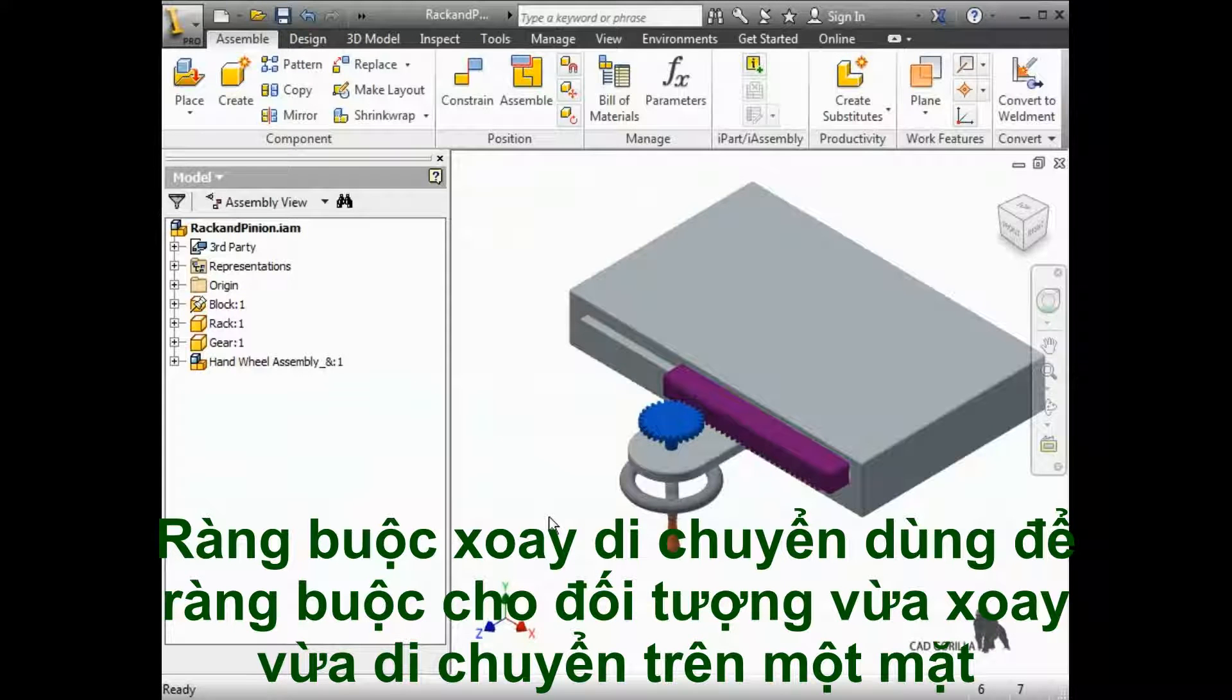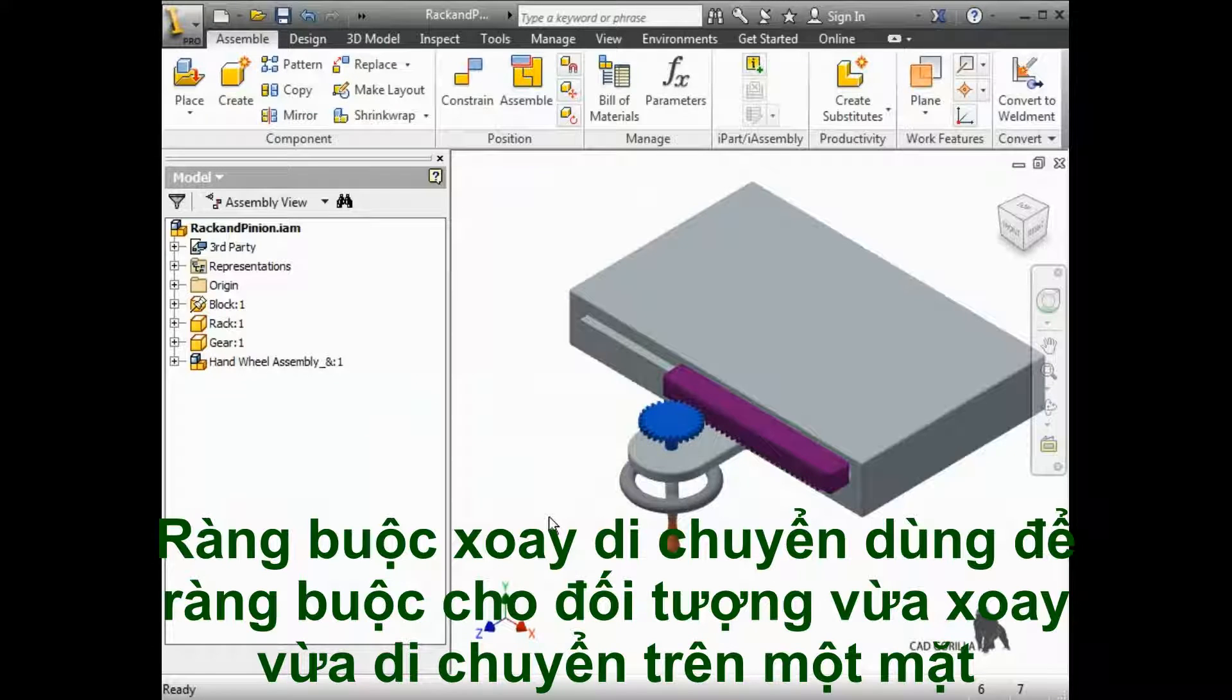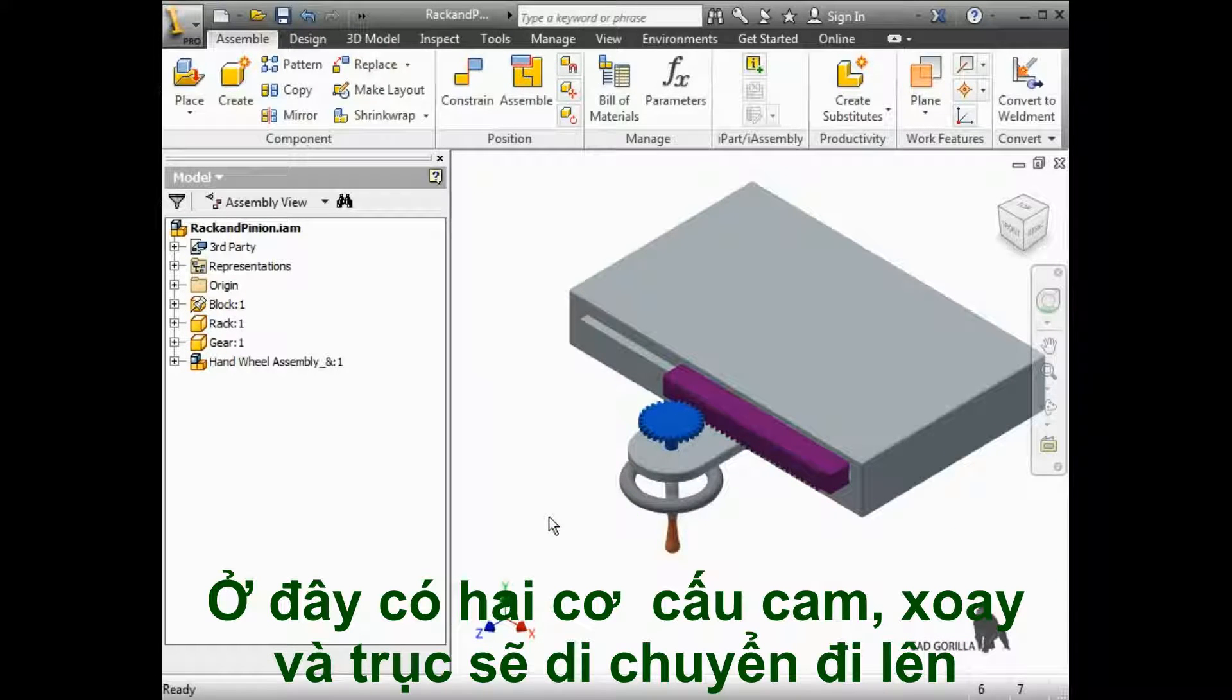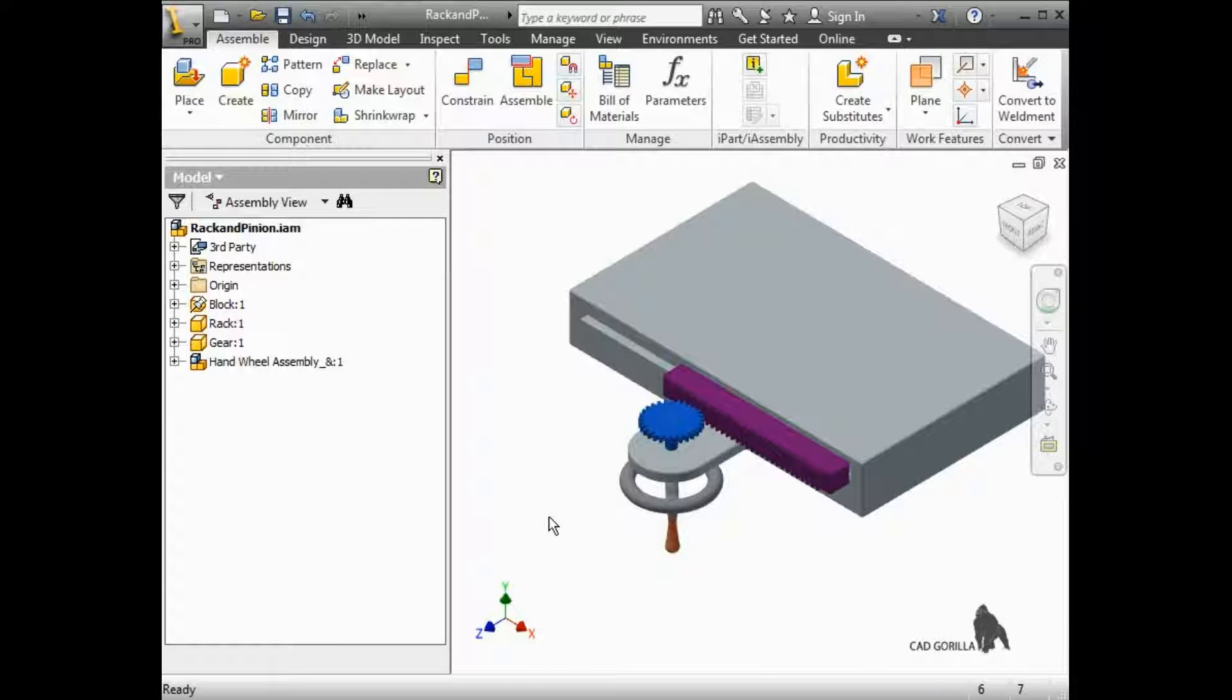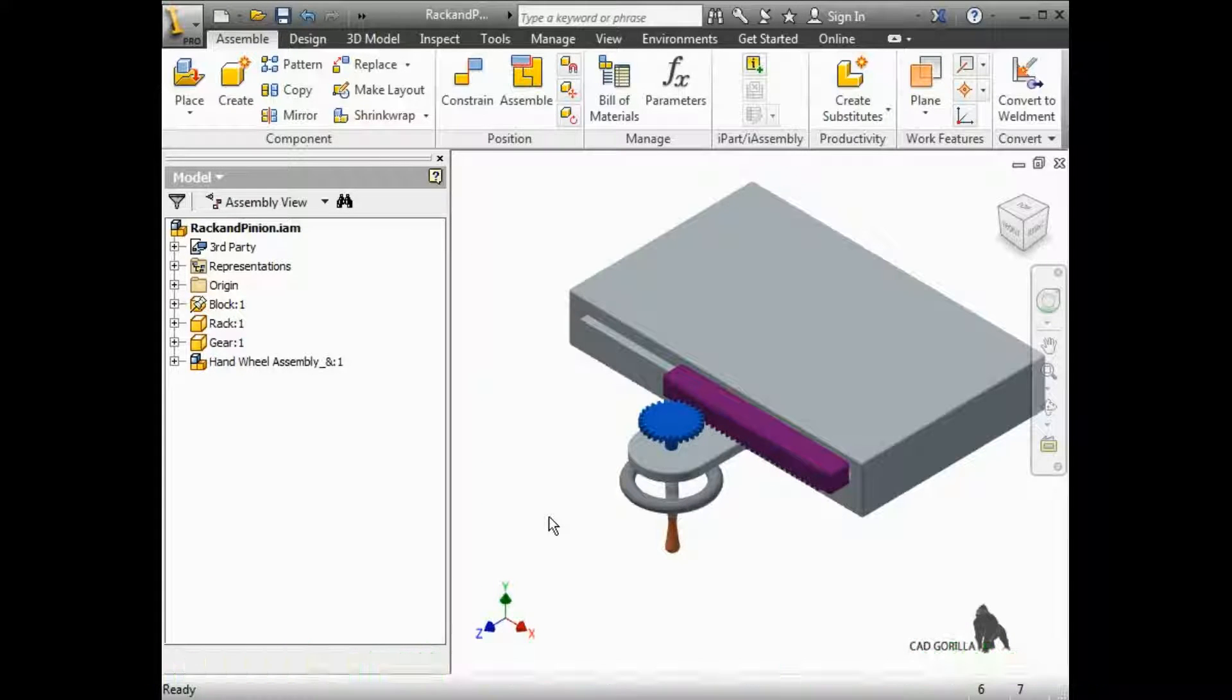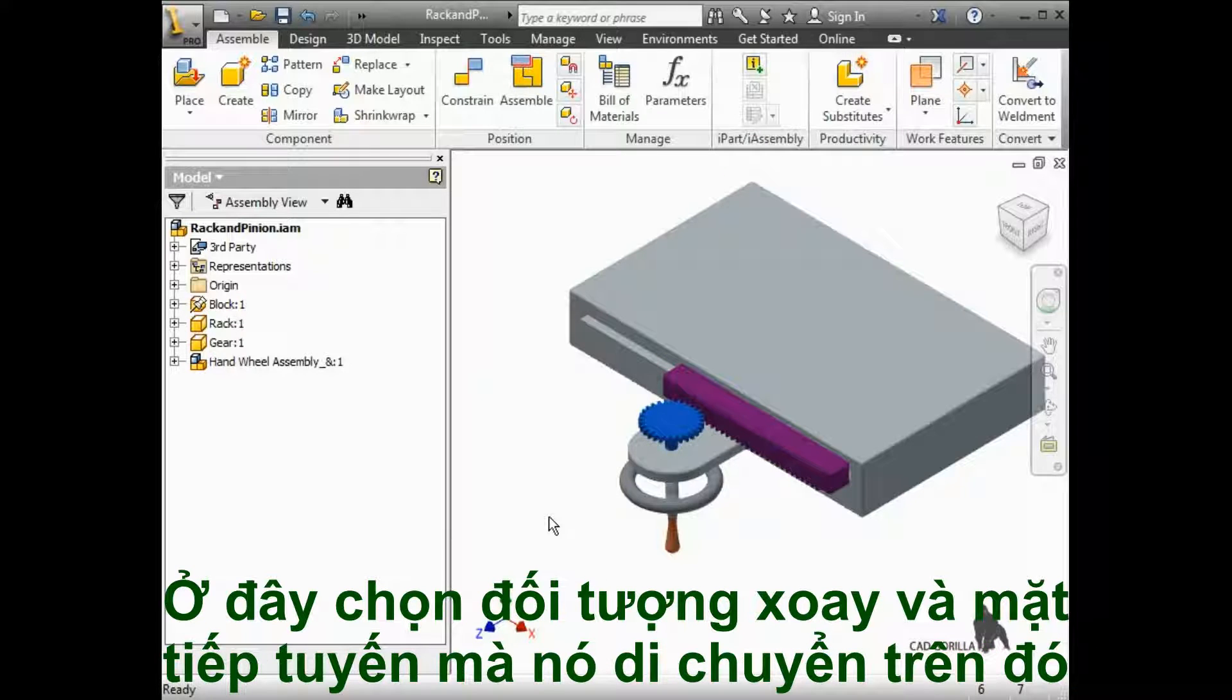The rotation translation constraint is used to simulate the linear motion of a rack with the circular rotation of a pinion. It's important you understand that we're simply emulating this motion here. It's not a true physical interaction between components.